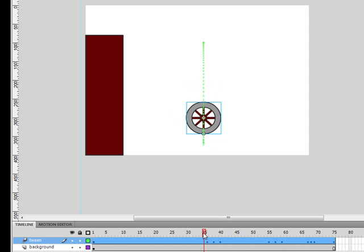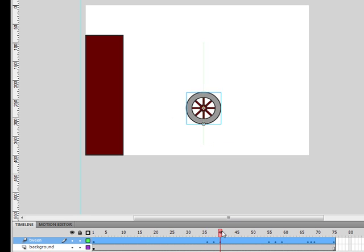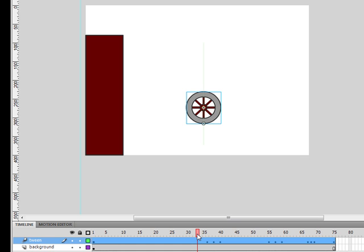These markers show where one or more of the wheel's properties have changed. In this case, the width of the wheel symbol changes to create that nice smooshing effect. You'll learn more about these property keyframes later. Next up, let's see the different ways we can edit and tweak this tween.